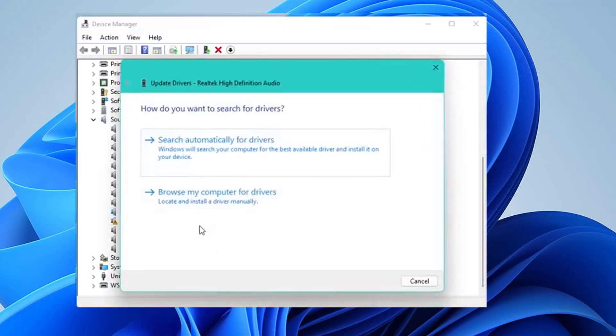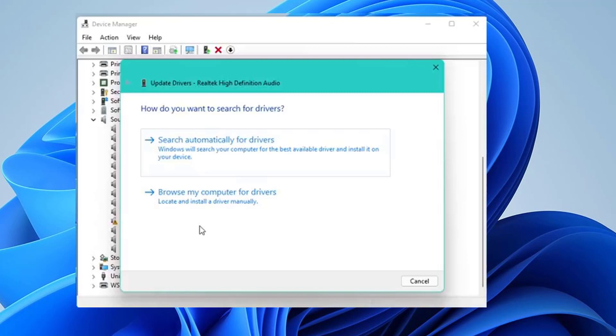Once you click on Update Driver, you'll get two options. Search Automatically for Drivers or Browse My Computer for Driver Software. Select the second option.